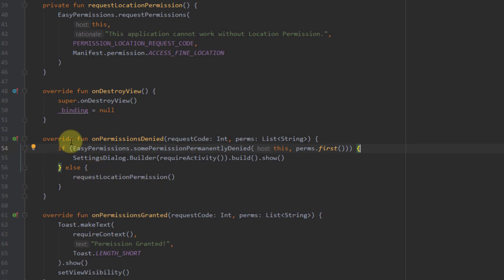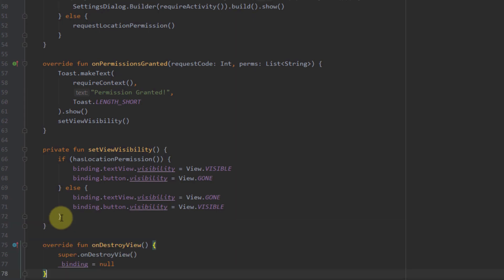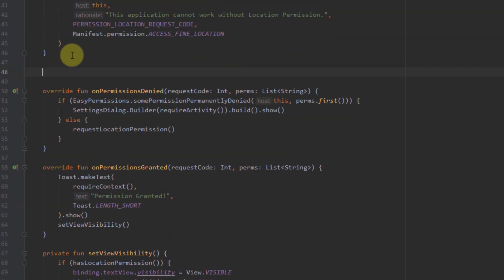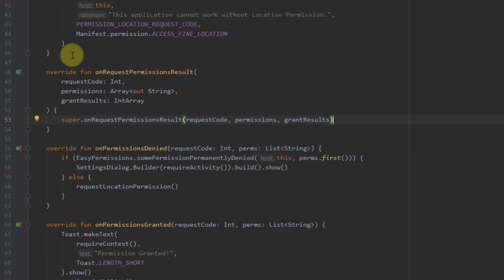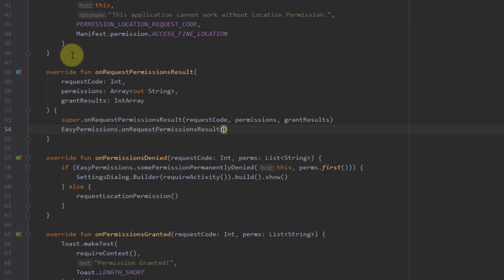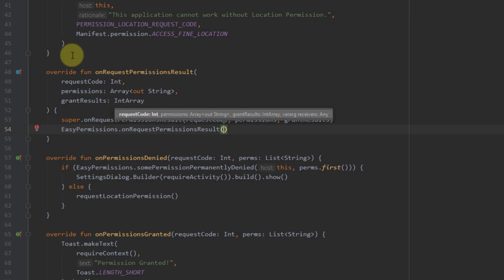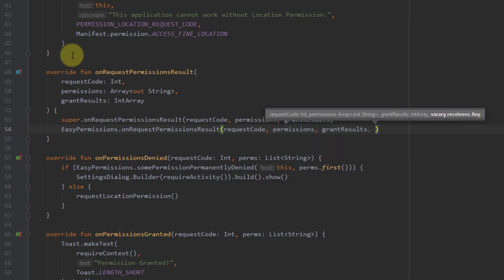There is one more function we need to override: onRequestPermissionsResult. Inside it, we call EasyPermissions.onRequestPermissionsResult, passing all the parameters — the request code, the permissions array of strings, the grant results, and this referring to our fragment — so that the EasyPermissions library can handle our runtime permissions.